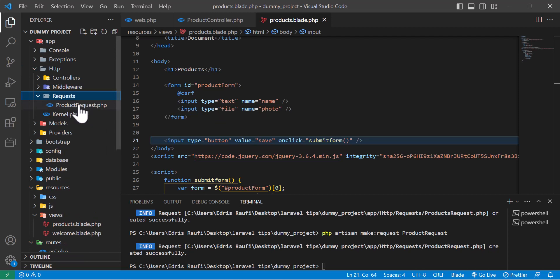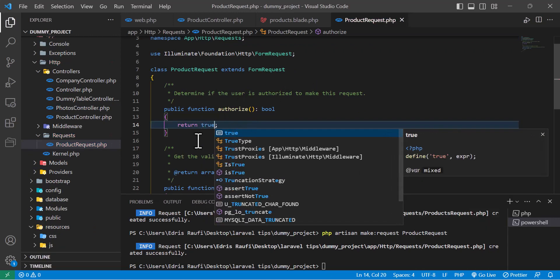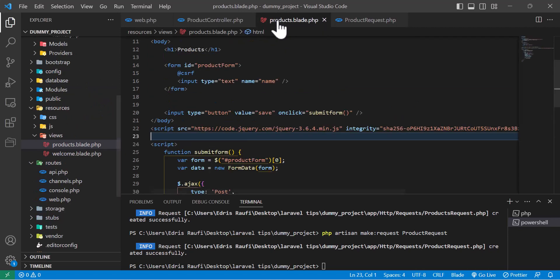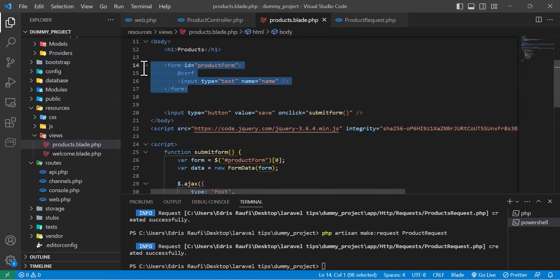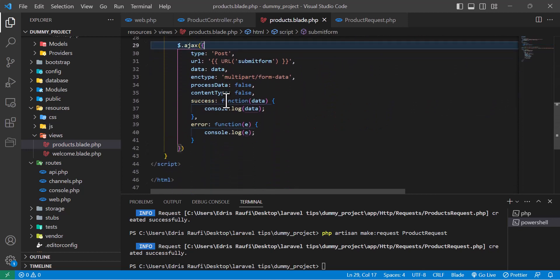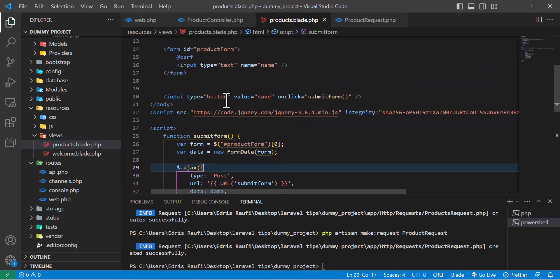Let's start by creating some validations for our form. Inside the `authorize` method I am going to return true. I'm going to use the old form and Ajax code that I created in my last video. If you haven't watched my last video on how to submit a form using Ajax, please go and watch that.